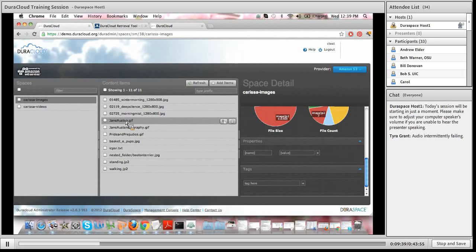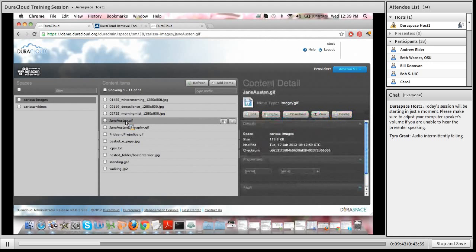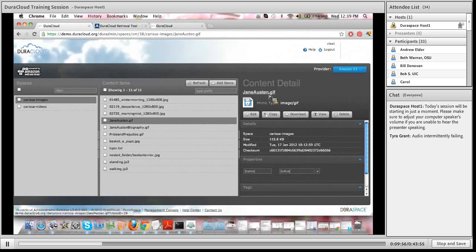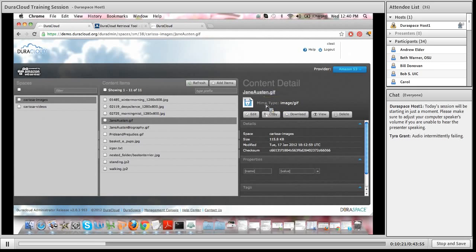If I click on one of the content items within this space, you'll see on the right-hand side that the interface updates to show you the content detail in the right panel. Directly below the content detail heading is not only the name of the content item but also its storage URL. The storage URL is important because it allows you to embed this item — whether it's an image, document, or video — into your own applications, essentially to serve content from DuraCloud. Directly below that you'll see the MIME type associated with this content item.